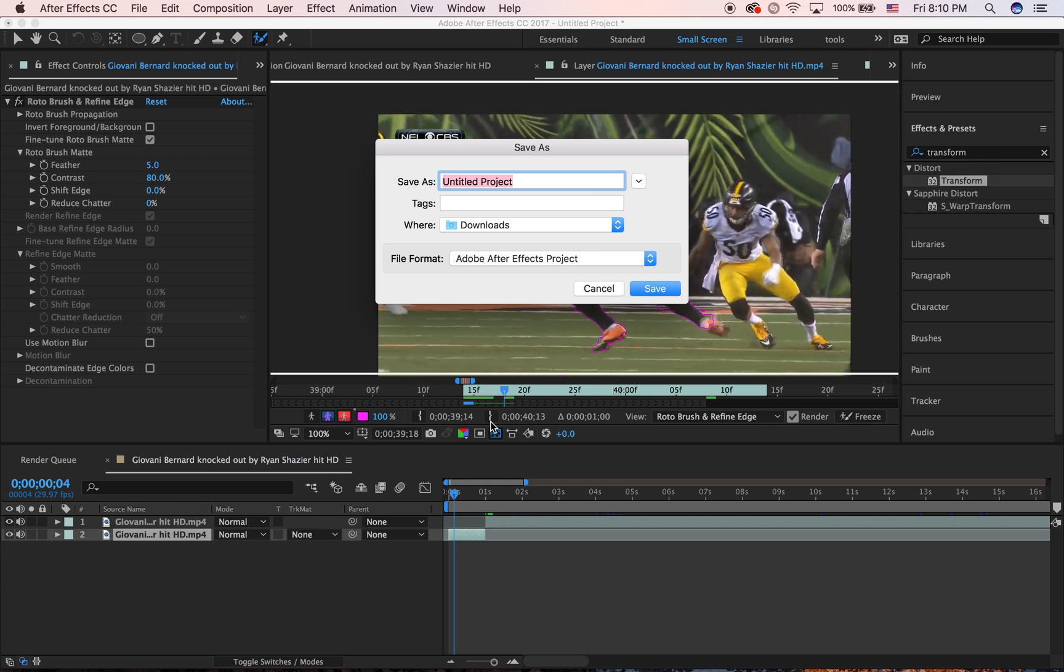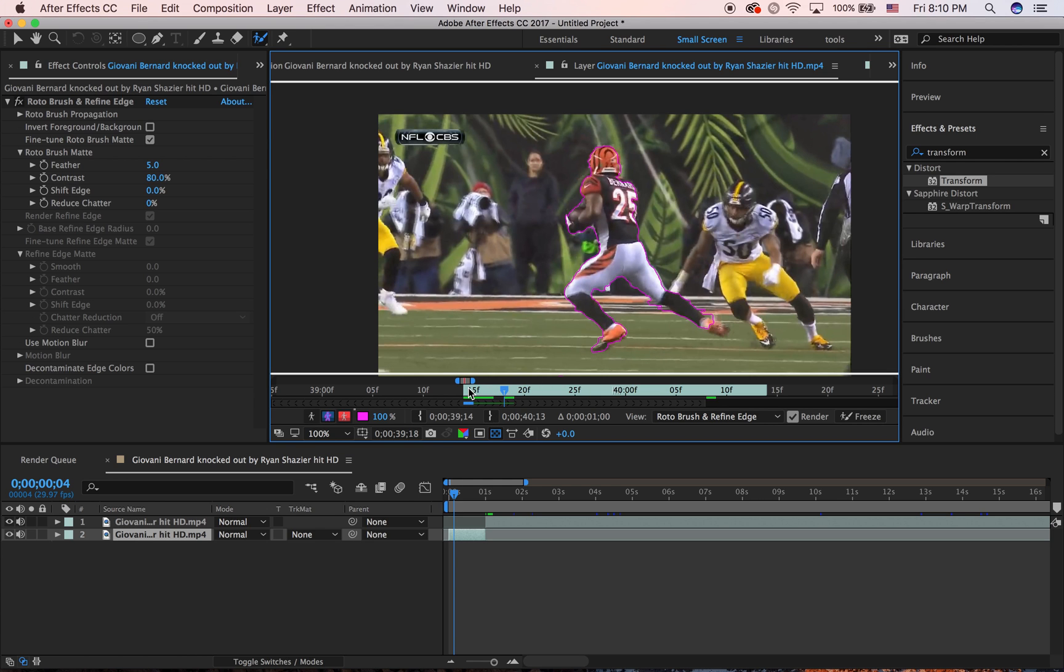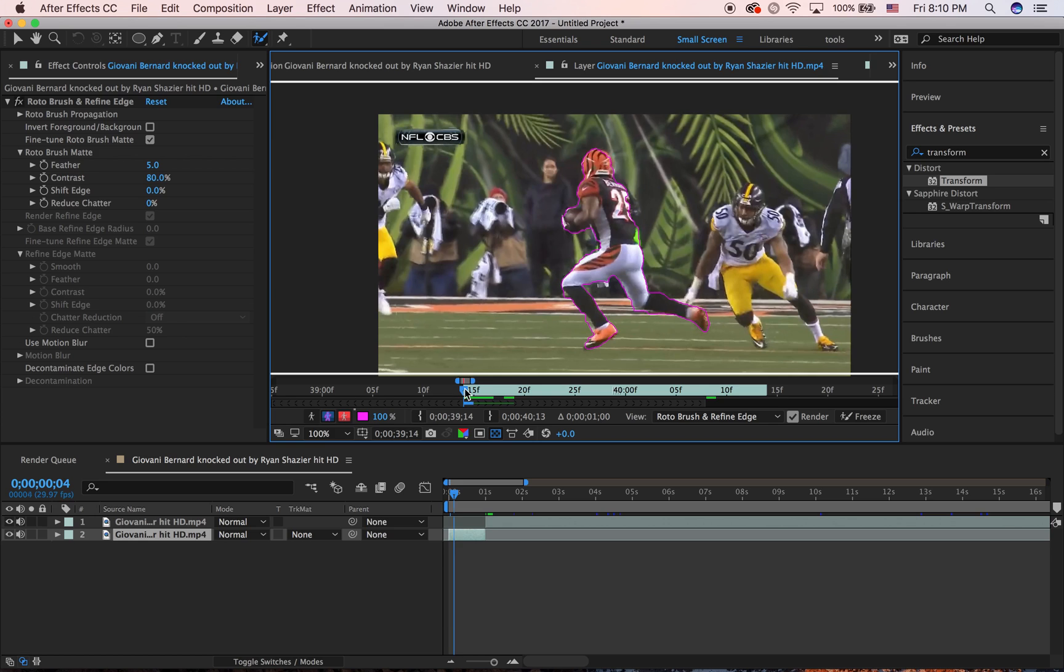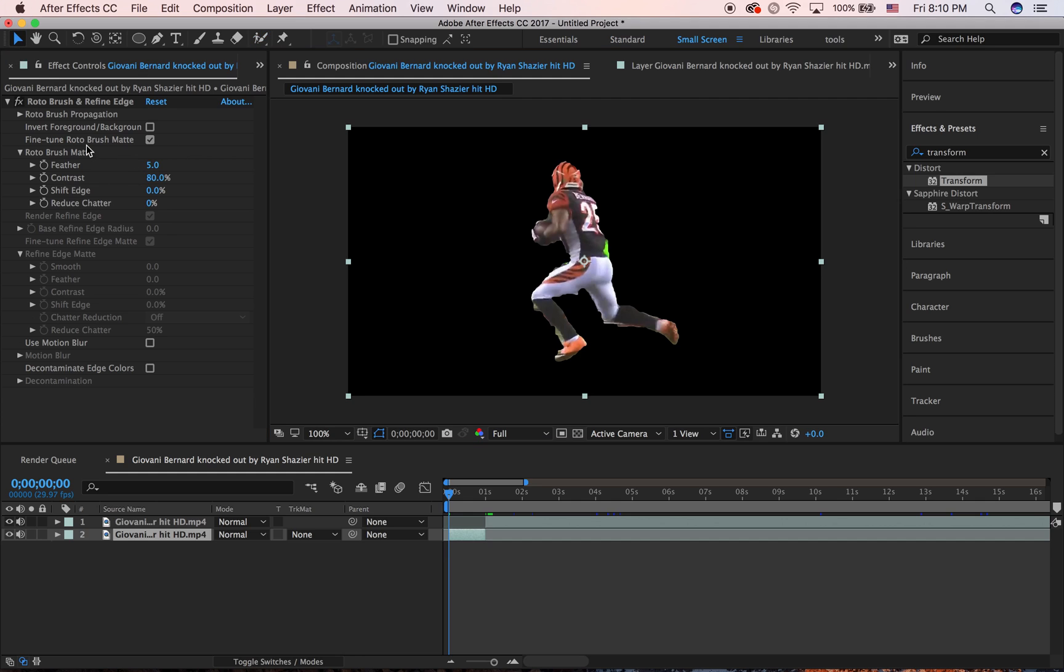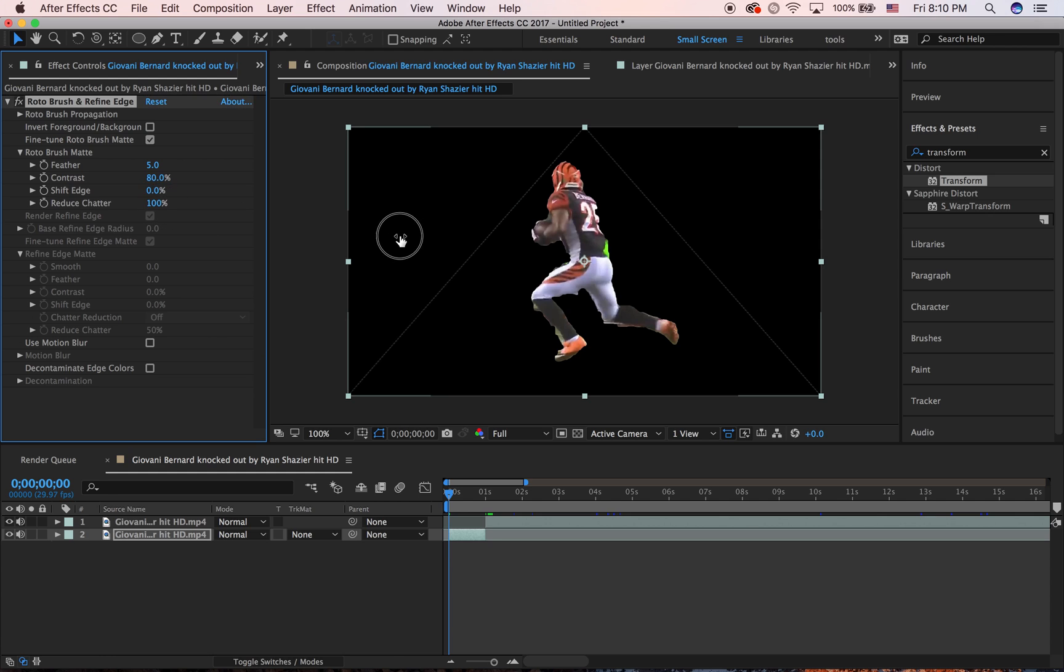Then, go back to your composition view and it's going to look not clear right now. So just get the regular tool back. Go over to these settings and here's what I do to make it look nicer: reduce the chatter to about 100.